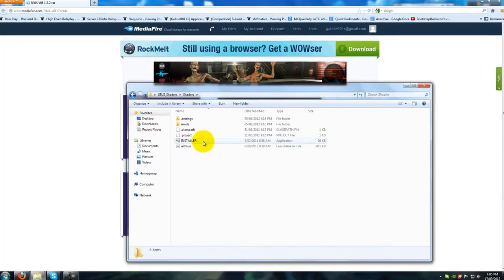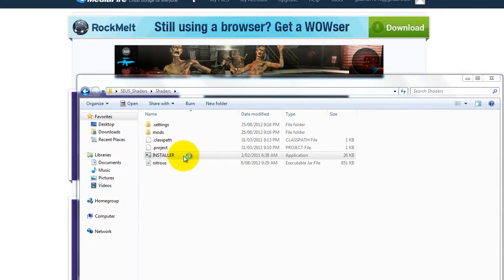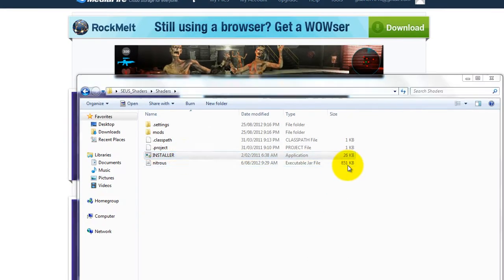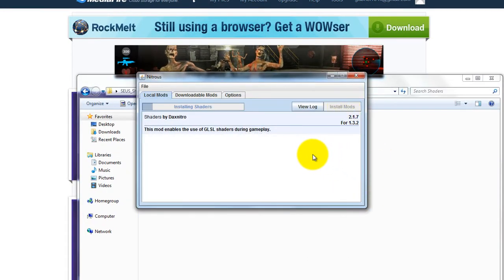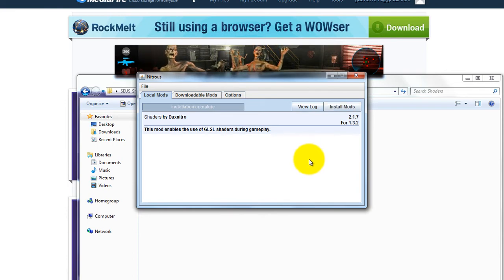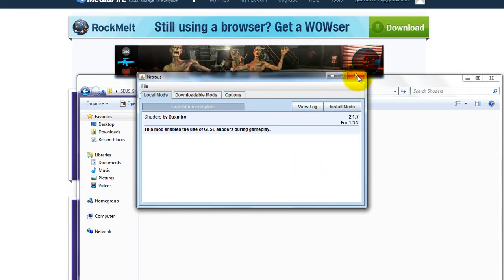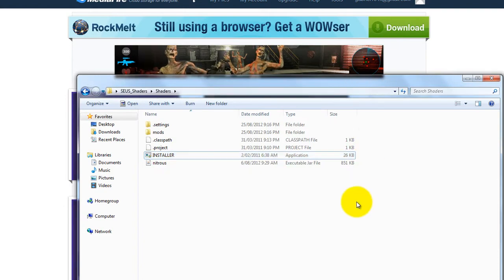Then open it up, go into the installer, and click Install Mods. Once that's completed, exit out of the window.